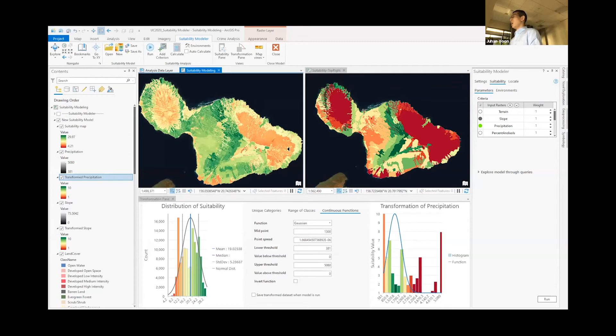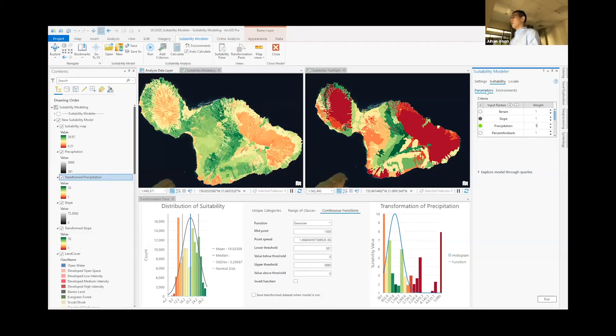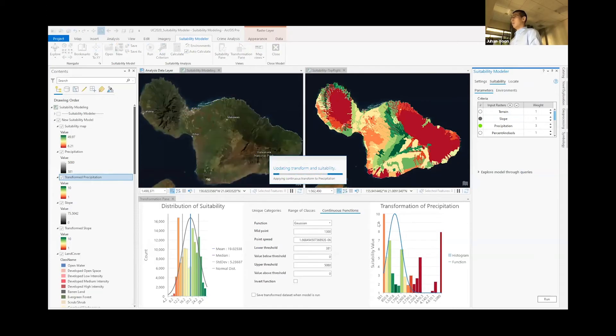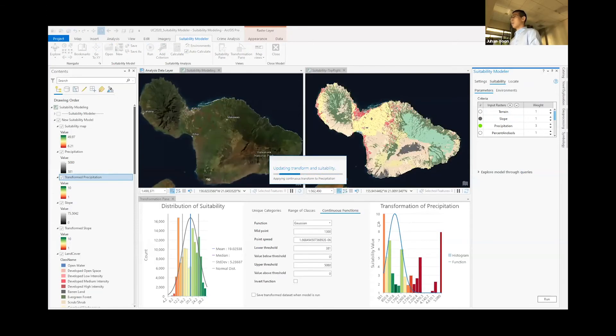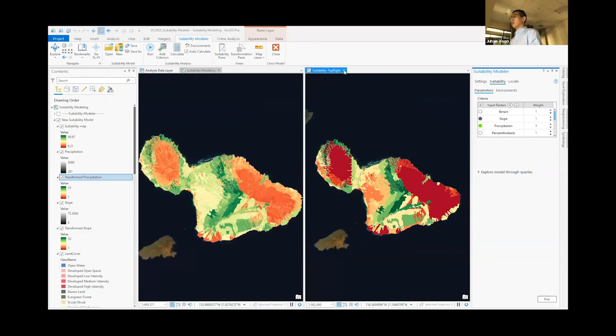At any point in time, you can also change the actual weight of the model itself. So here you can see every layer has a weight. And for our model, we want to have a higher score for precipitation. You can change the value and have the model updated. Before moving on, I will close down these windows.